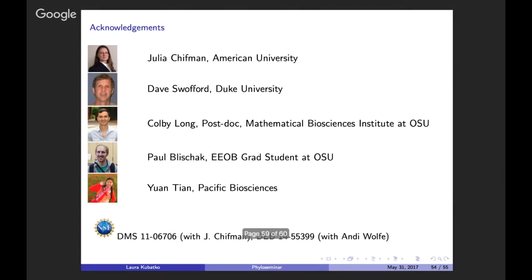I want to acknowledge the people who contributed to this work. Julia Chifman and I began thinking about site pattern probabilities for the coalescent model quite a while ago. Dave Swofford programmed everything in PAUP*. Colby Long, a postdoc at the MBI at OSU, derived the results showing robustness to the molecular clock assumption. Paul Blischak is working on the hybridization project with Julia. Yuan Tian's rooting work was part of her PhD dissertation. Various NSF funding supported this work.